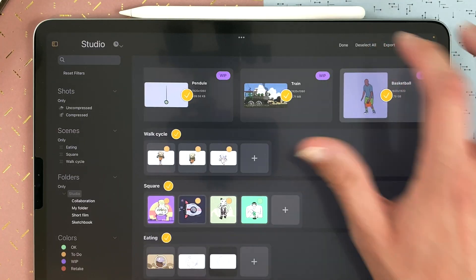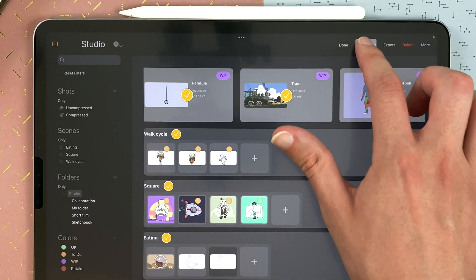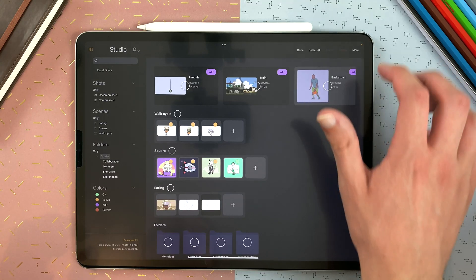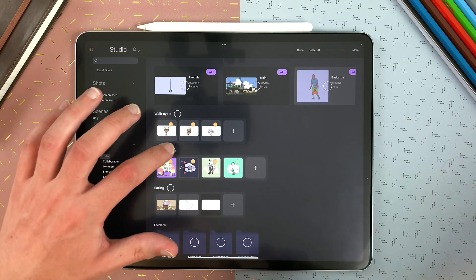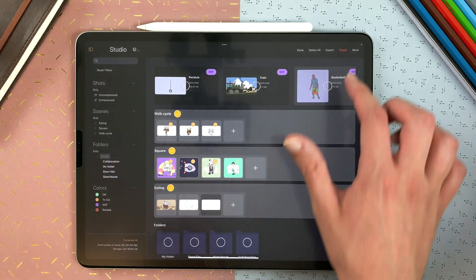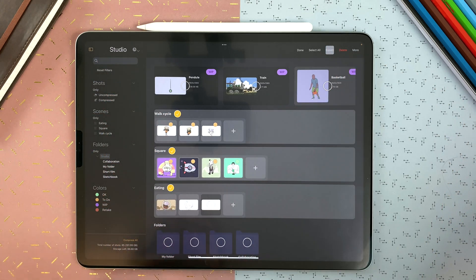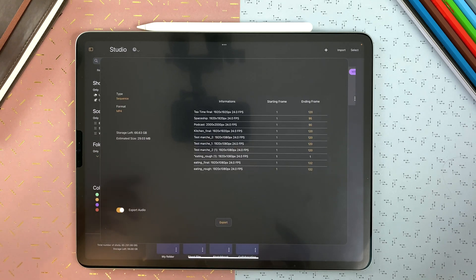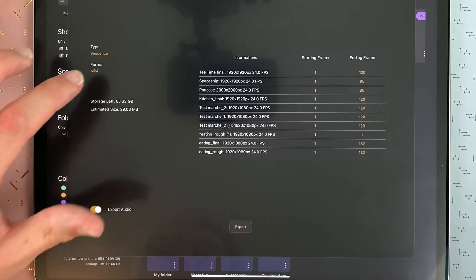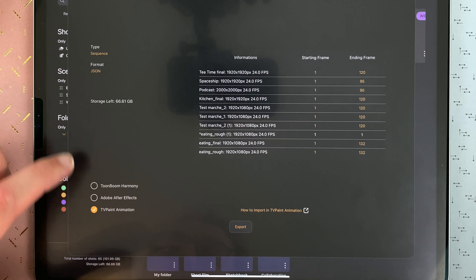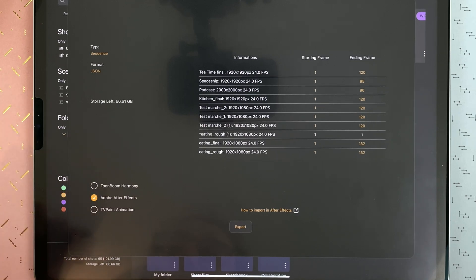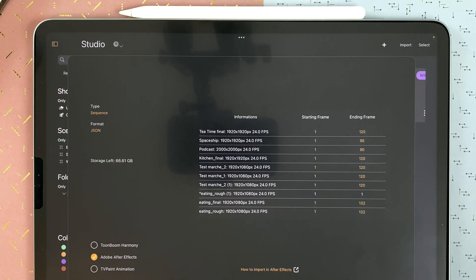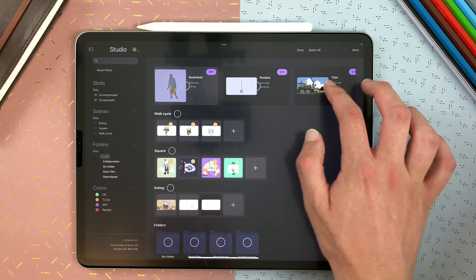I can select all for a specific task. Deselect. And it can be nice to select several scenes. Go to export. And it will export all the shots within my scenes. So I can decide, okay, I'm going to go to After Effects and export all my shots in the selection here.